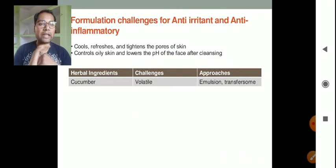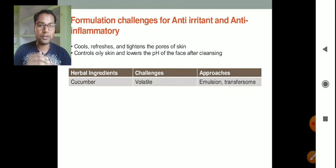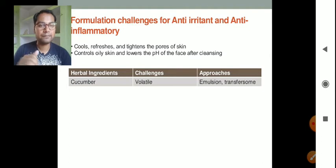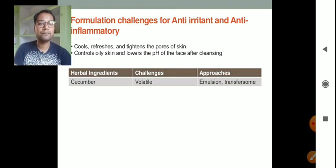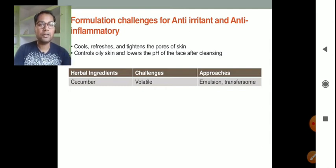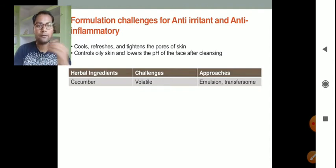Continuing with formulation challenges for anti-irritants and anti-inflammatories: cucumber is volatile in nature, so we can formulate it in emulsion or transferosome form.